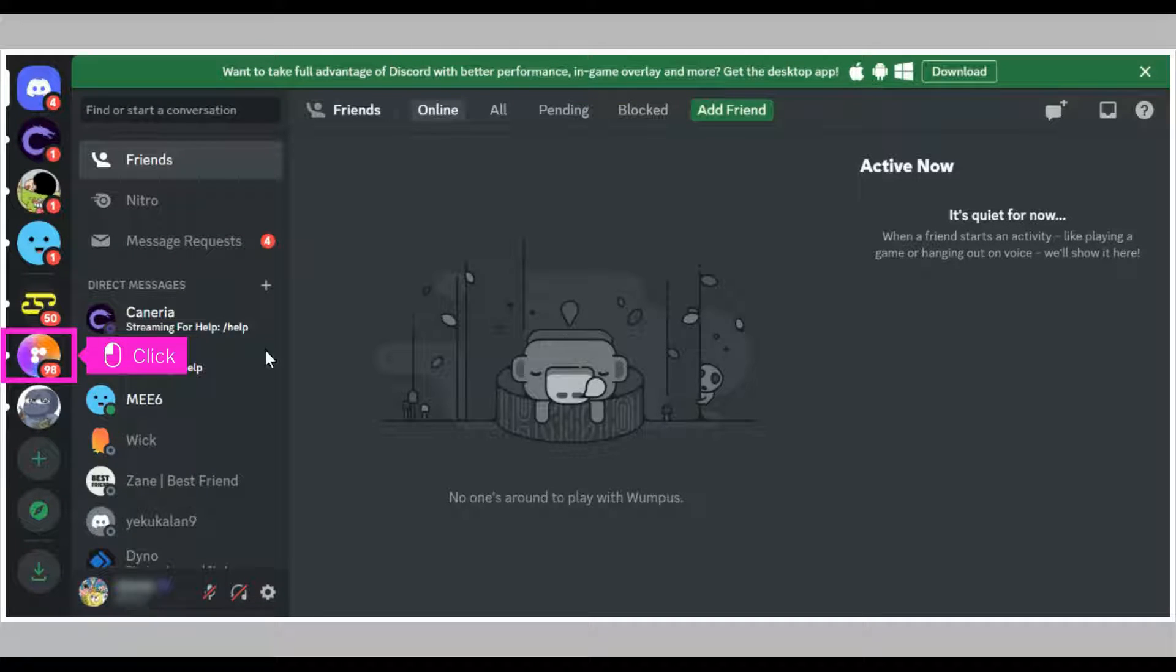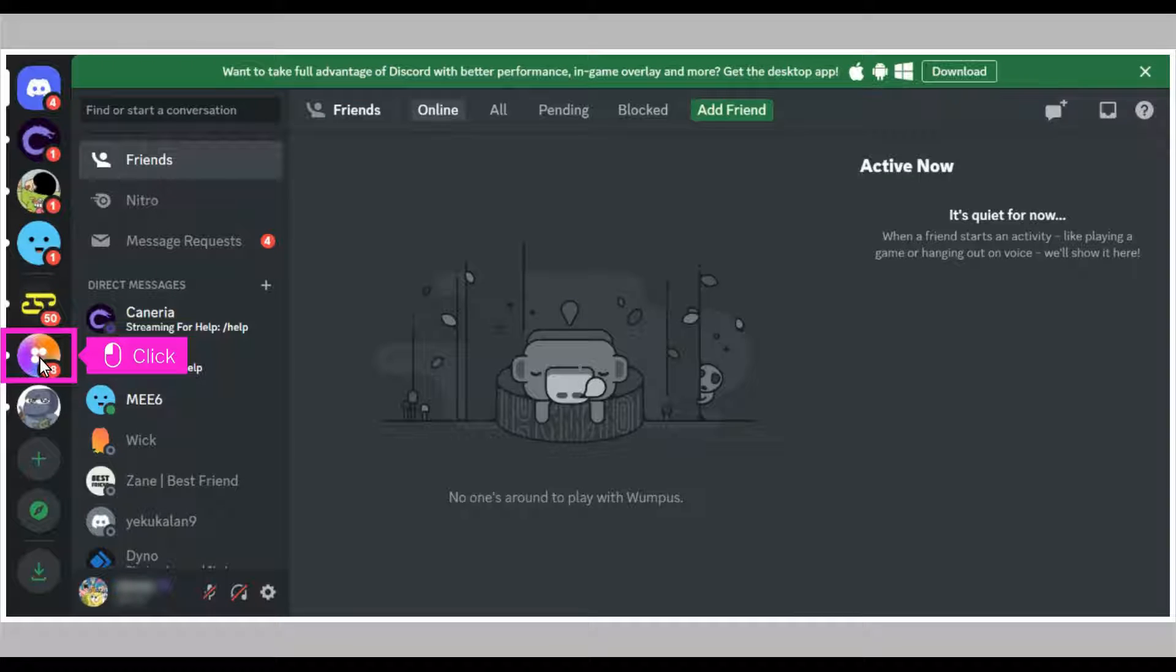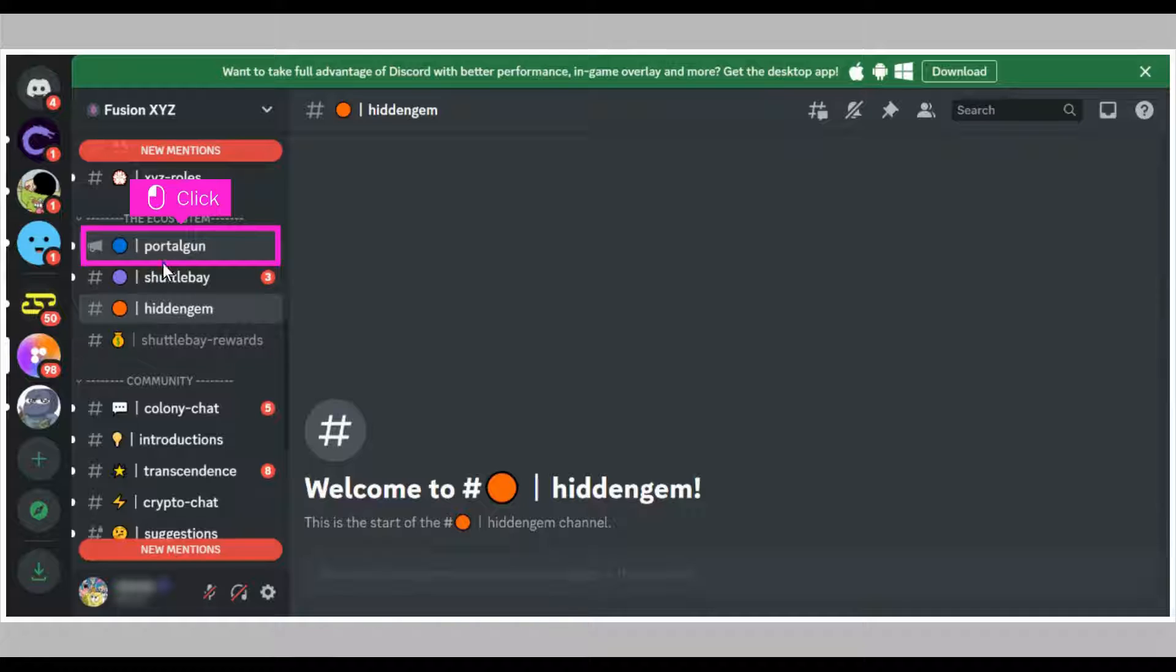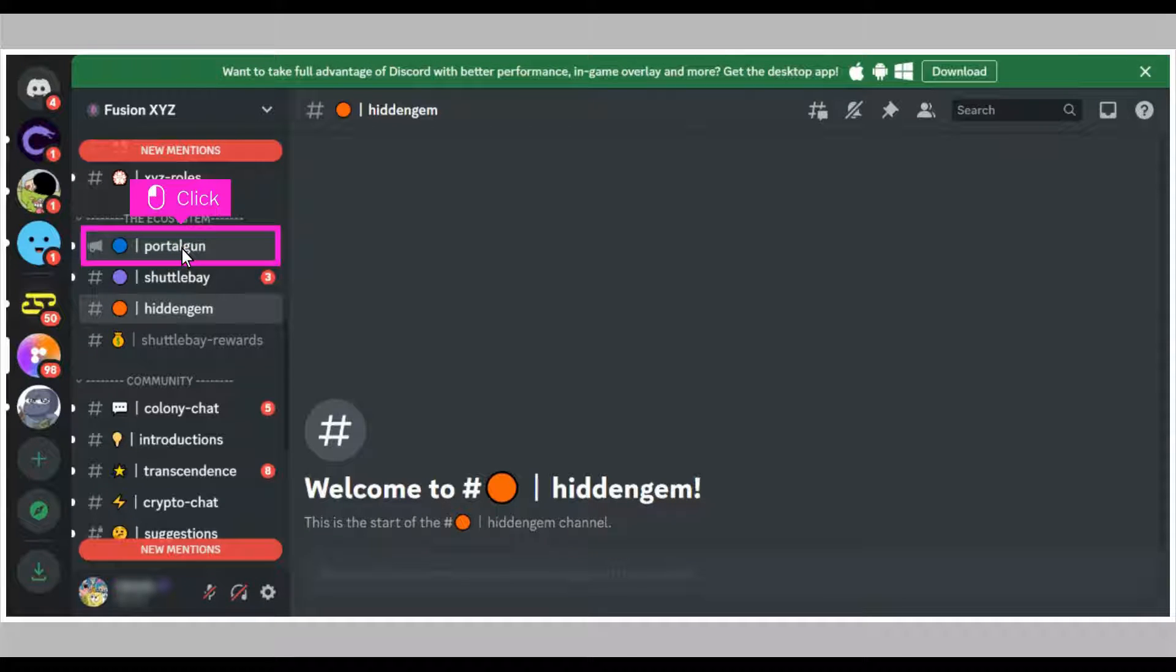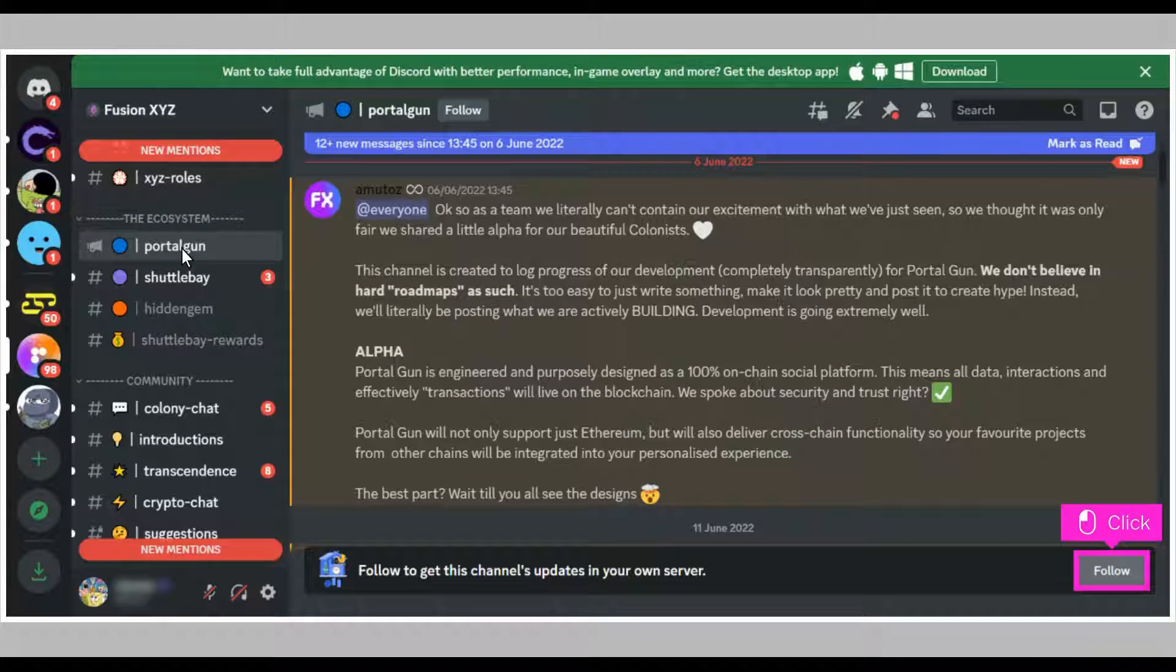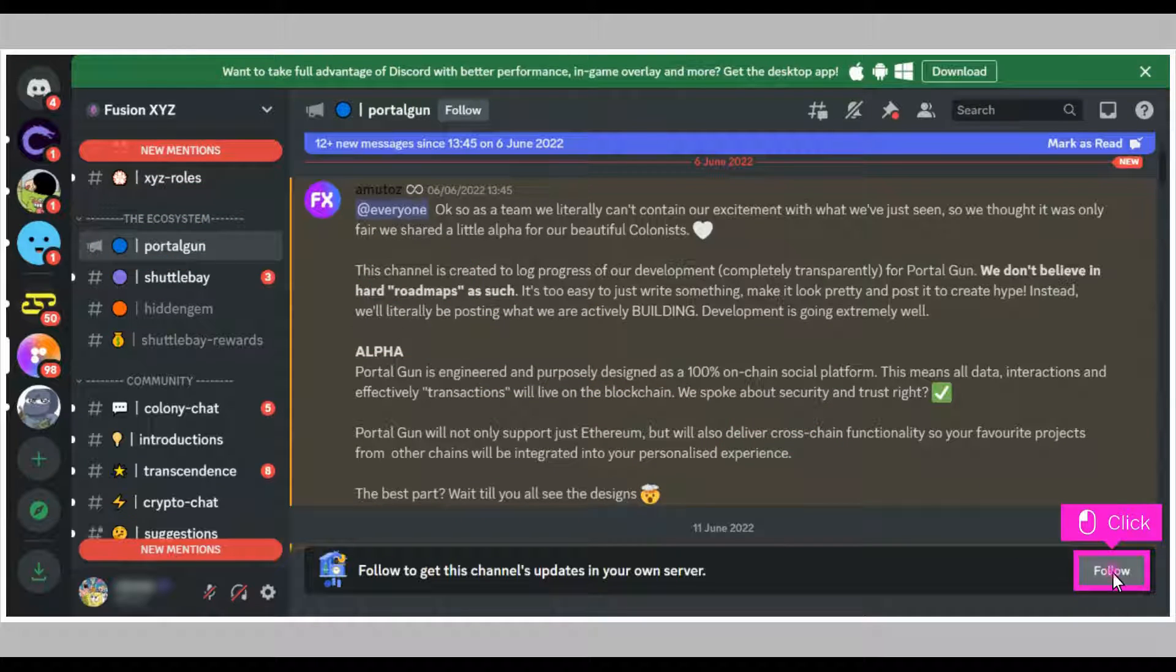The first step is to open Discord and click on any server which houses the channel you want to follow. Click on the channel in the server you want to follow. Note, not all channels can be followed; some could be locked. Click follow at the bottom right of your screen.